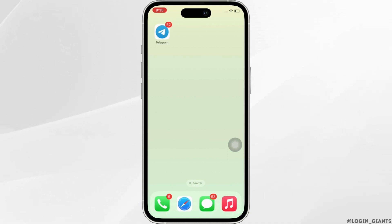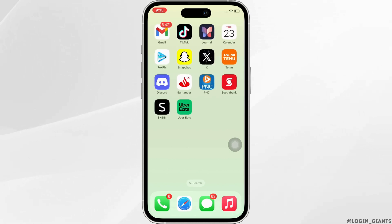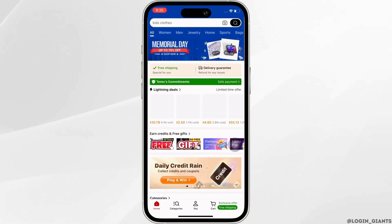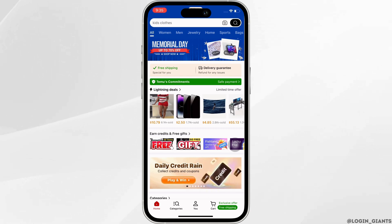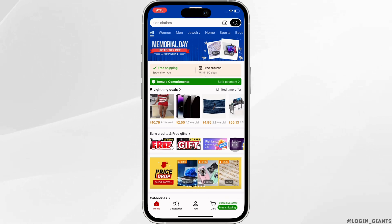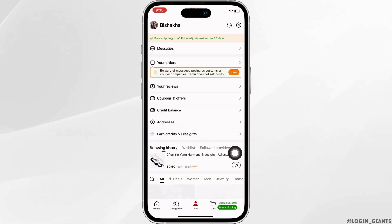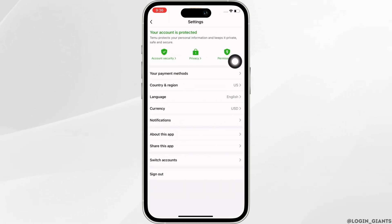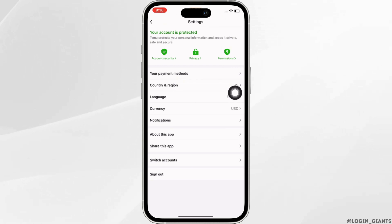Firstly, go ahead and open the Temu application on your device and make sure you are signed in. Now tap on the 'You' option on the bottom center of your screen, and further tap on the Settings option on the top right of your screen. You will see the option for your payment methods — tap on that.